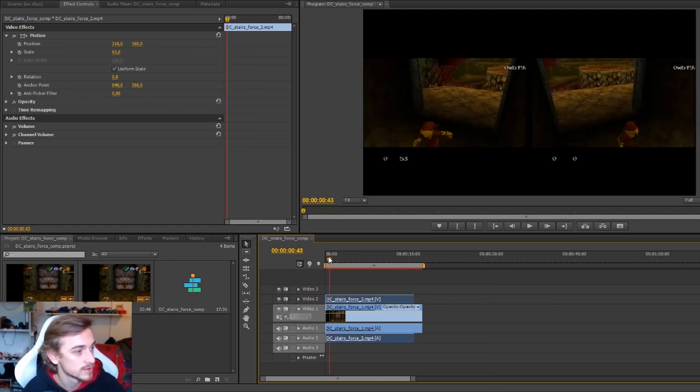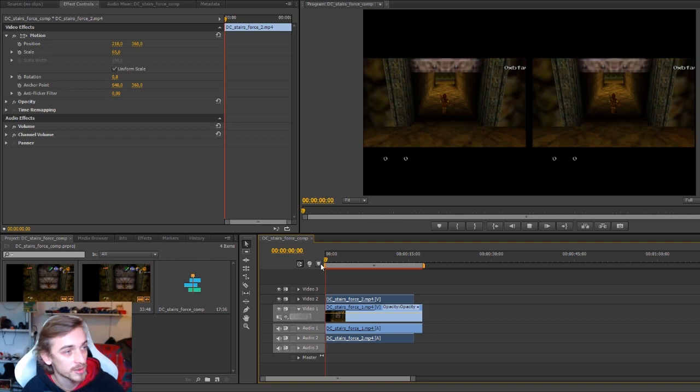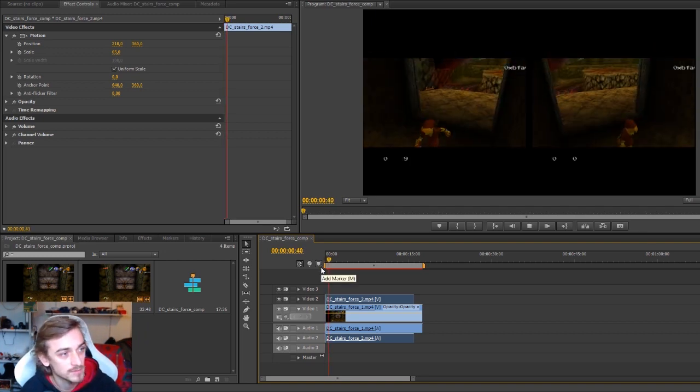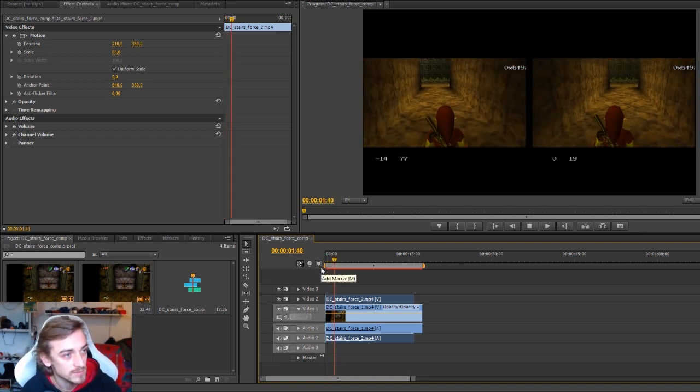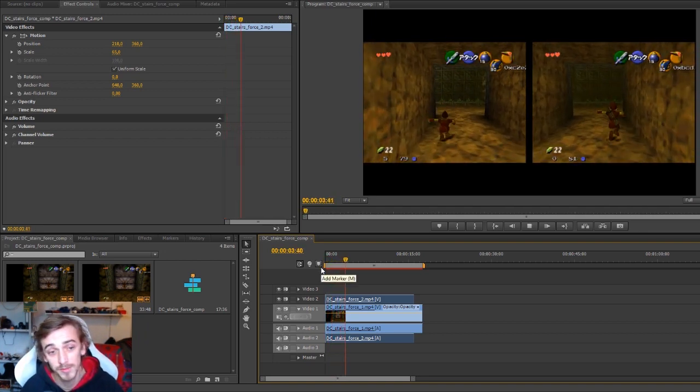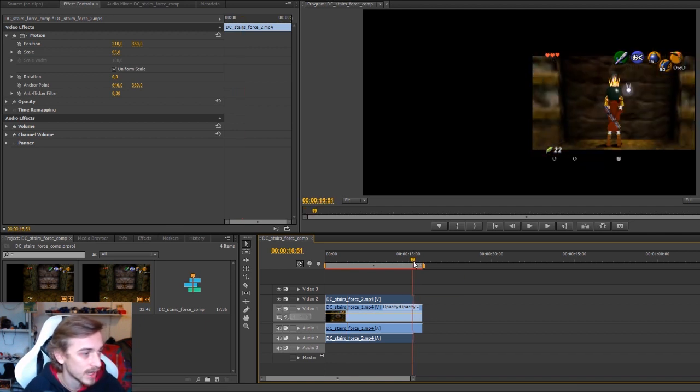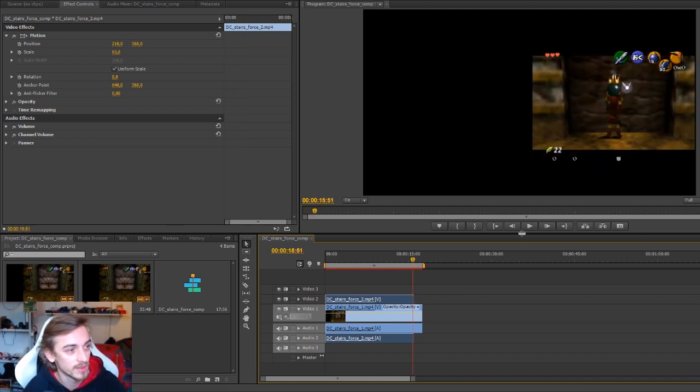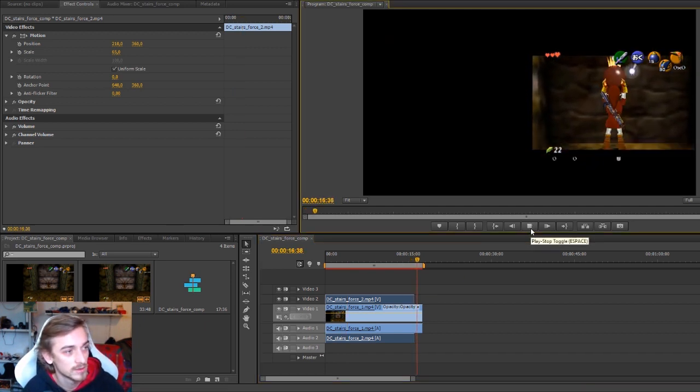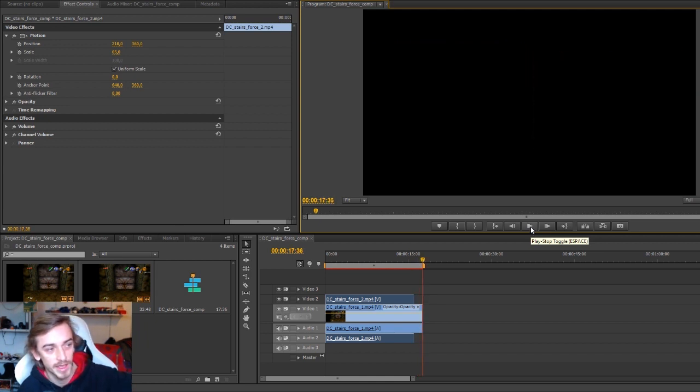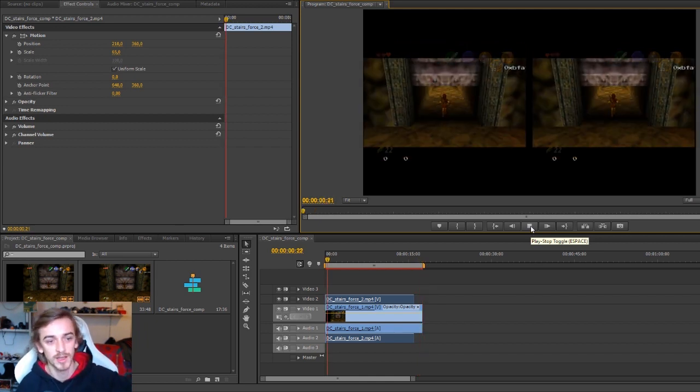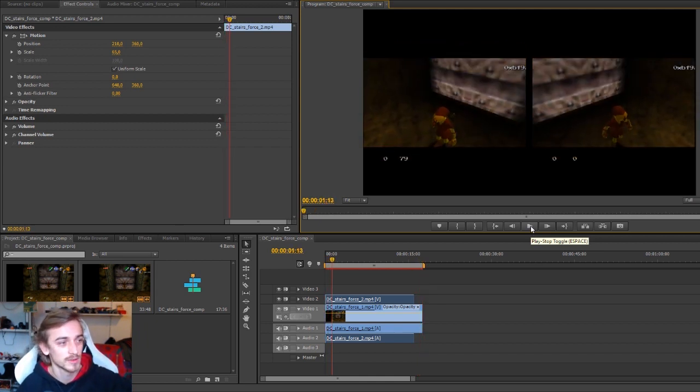Now we already have a comparison. They start at the same frame and they stop at the same frame.